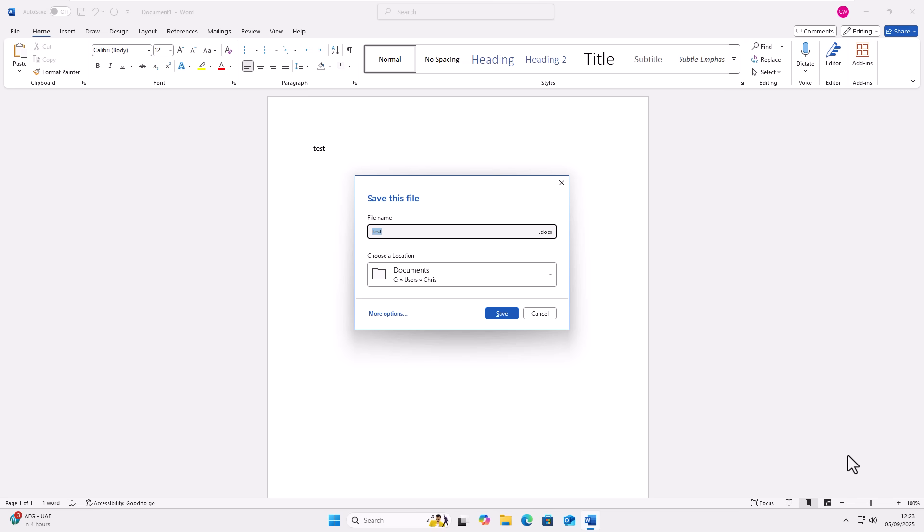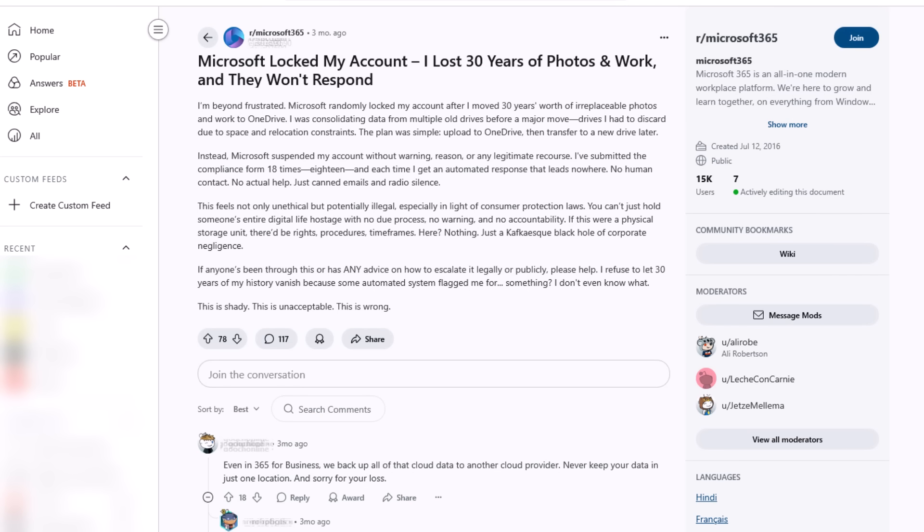The disadvantage to it is that if you do ever get locked out of your Microsoft account then you could end up losing all that work and I'm seeing posts like this on many different websites saying that people have lost years and years of emails, they've lost years and years of work simply because they've lost access to their account and Microsoft are just not doing anything to help them recover that information. They're being told to fill out forms, they fill out the forms and then Microsoft just simply don't respond.